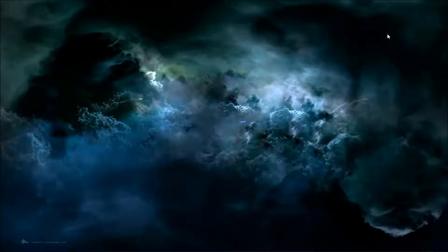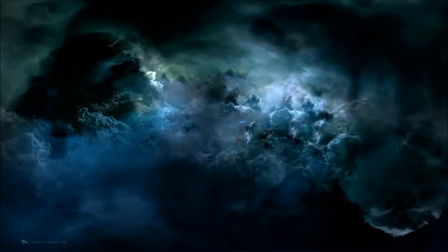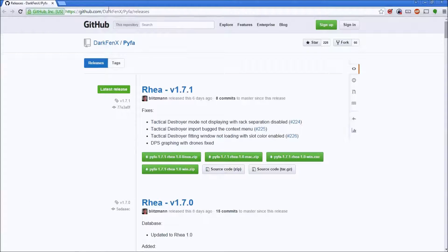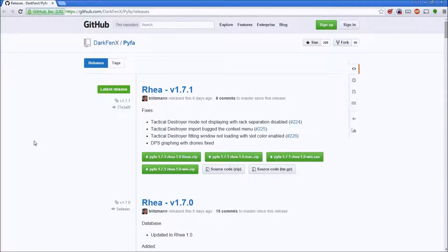The first step is getting Pyfa. To do that, we're going to go to github.com/darkfenx/Pyfa/releases. I'll be linking all this stuff in the description and in the email that I send out for this.